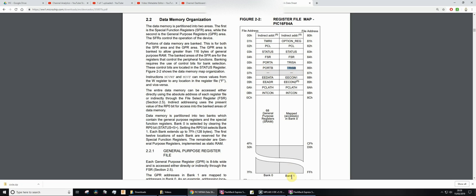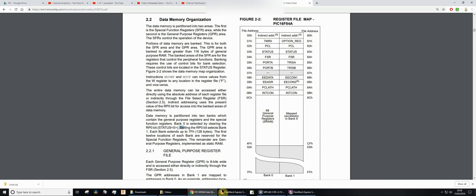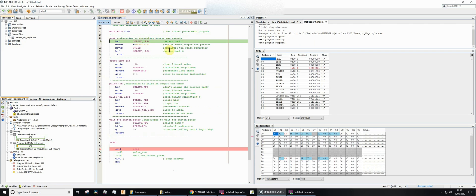So we need to get into bank one, and somewhere around here you'll see it says bank zero is selected by clearing the RP zero bit, and setting RP zero bit selects bank one. So we need to set RP zero to select bank one.